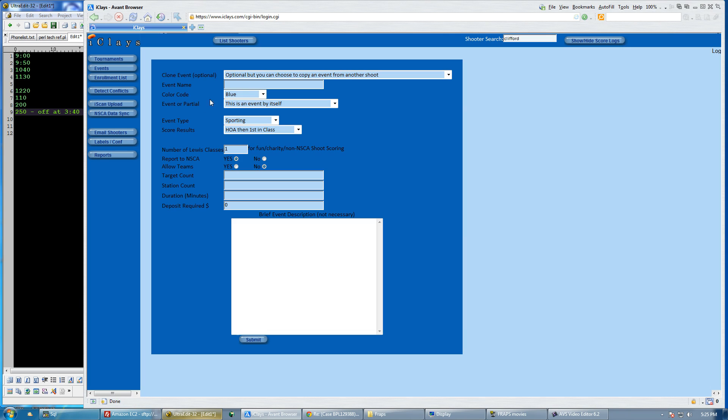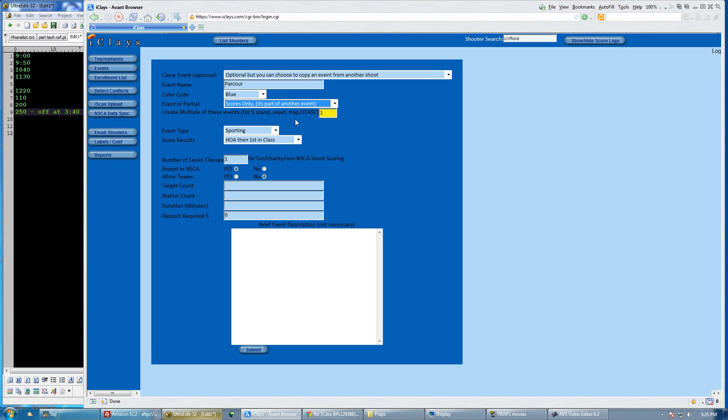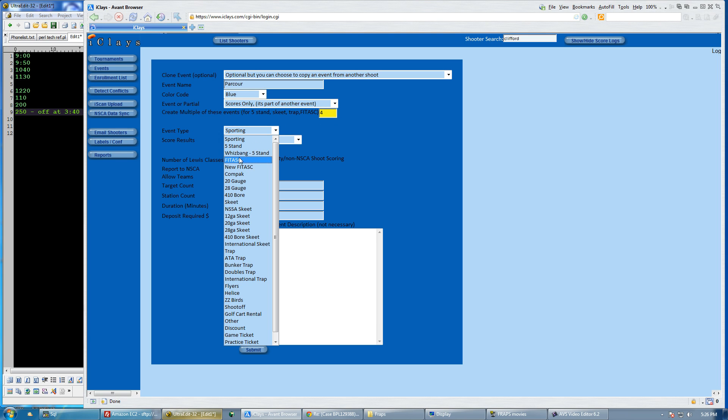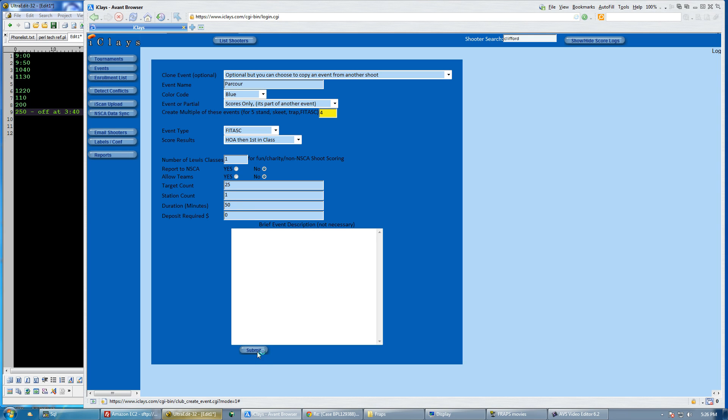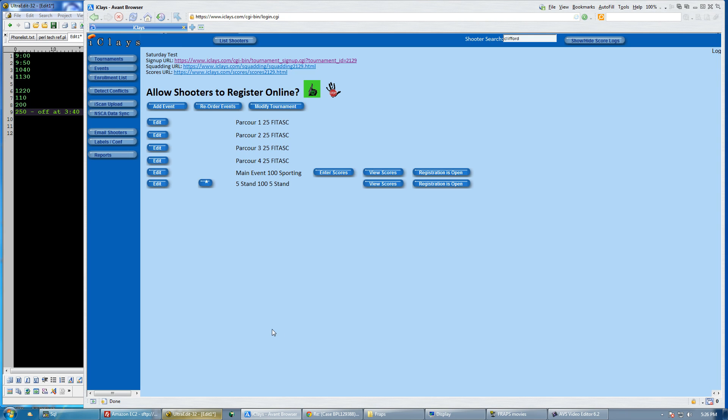I'm going to go to add events and first create the parcours. So I'm going to do parcour space, do scores only and I want four of them. They are type FITASC, not reported to NSCA. The FITASC event will be the individual parcours or not. There are 25 targets with one score only, a 0 to 25 amount, and a parcour takes 50 minutes. That created the four parcours for me.